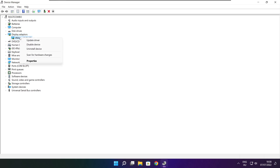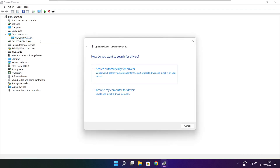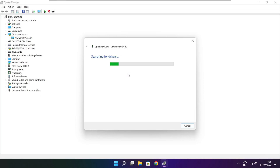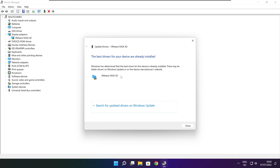Right click and update driver. Search automatically for drivers. Wait. Installation complete and click close.